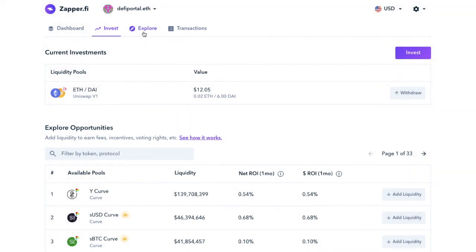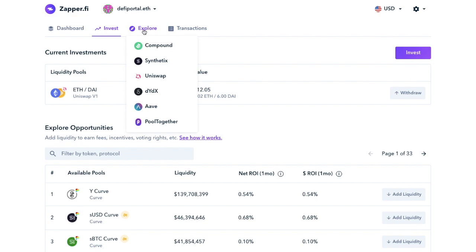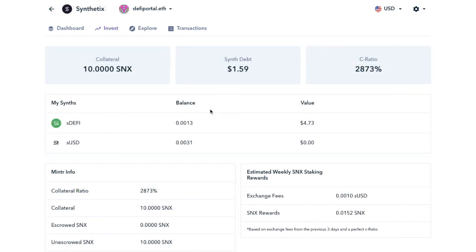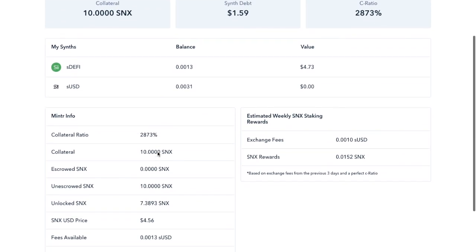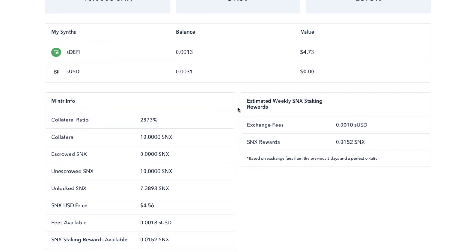Now next up let's take a look at Explore. So under Explore you have how your money is allocated in certain applications. So in this example I'm just going to choose Synthetix, which is a platform that I've most recently reviewed. And in here you can see your collateral, you can see your synth date and rate. Then you'll have your synths, along with the balances and ratios,